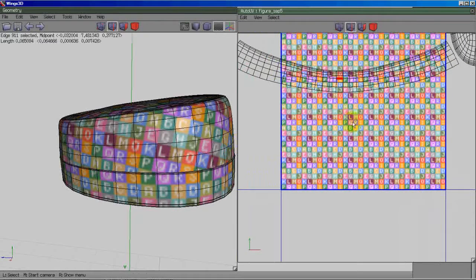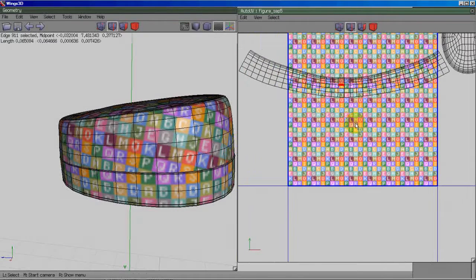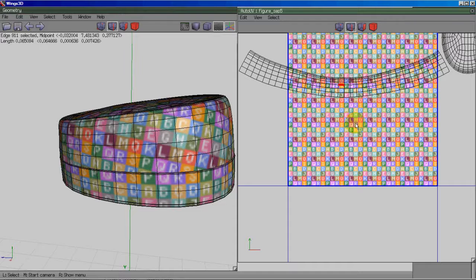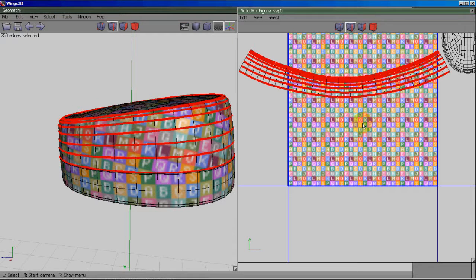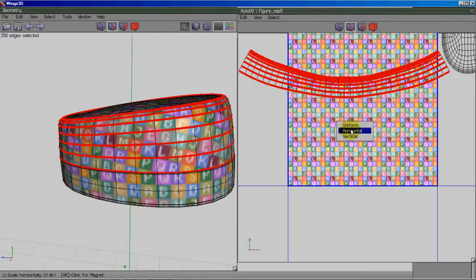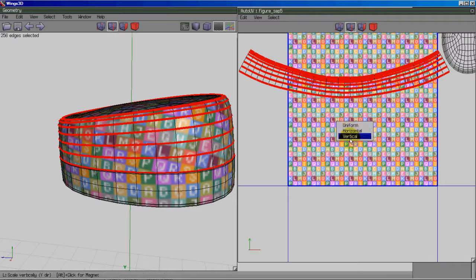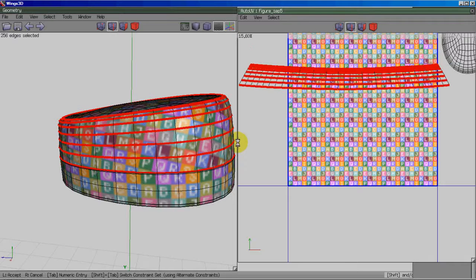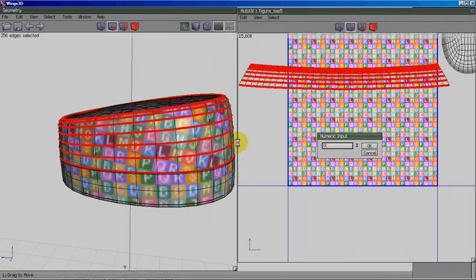So I'm going to do the same thing I did to the previous piece. Select one horizontal edge and hit L, then G, then right-click, scale, vertical, tab 0.